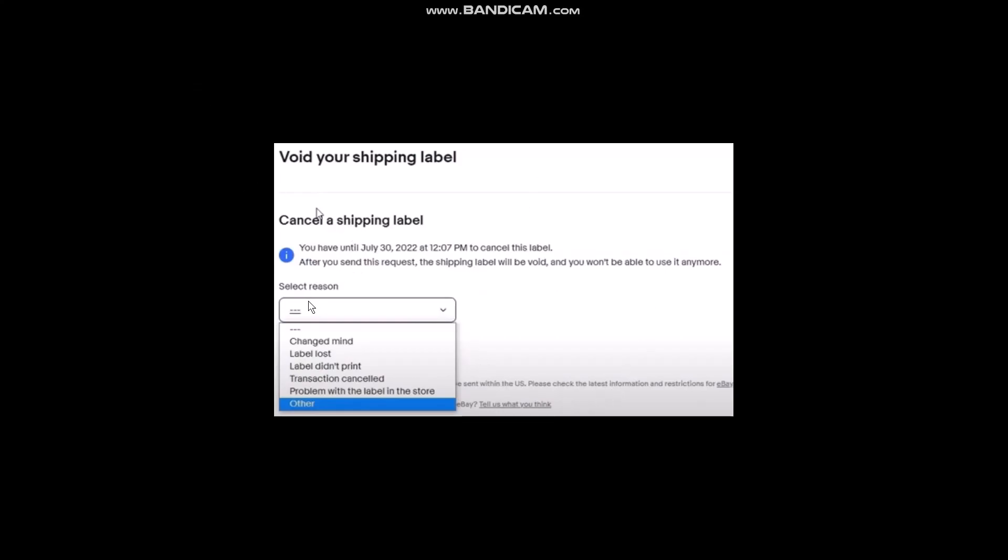All you gotta do here is select a reason - either you can change your mind, label lost, and so on. Select a reason that is suitable for you.